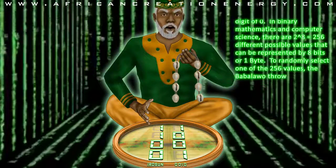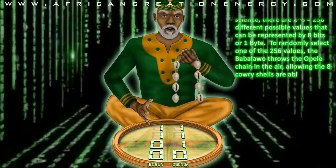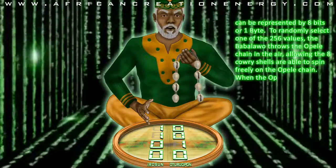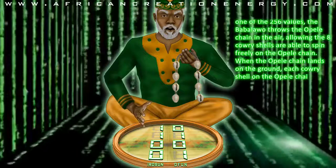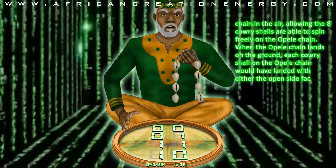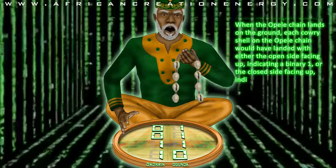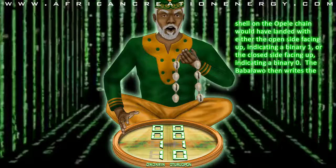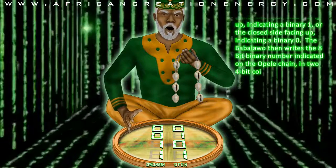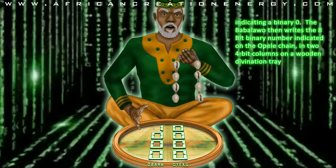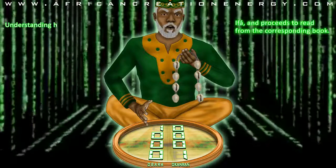To randomly select one of the 256 values, the Babalao throws the Opele chain in the air, allowing the 8 Kauri shells to spin freely. When the Opele chain lands on the ground, each Kauri shell would have landed with either the open side facing up, indicating a binary 1, or the closed side facing up, indicating a binary value of 0. The Babalao then writes the 8-bit binary number on a wooden divination tray called an Opon Ifa, and proceeds to read from the corresponding book.